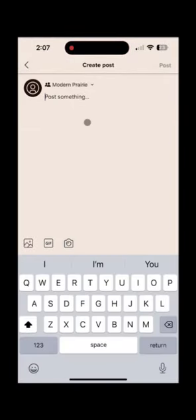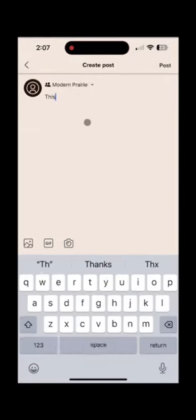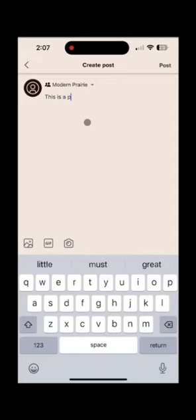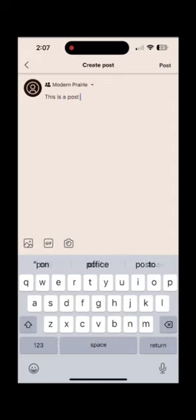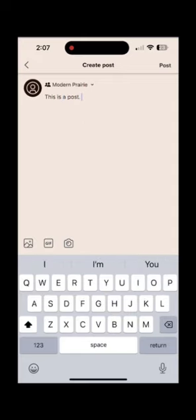Start typing the caption that you're excited to share. In the bottom left you'll see an option to add an image, a gif, or take a picture in real time. When ready go to the top, click post, and voila! Happy sharing!